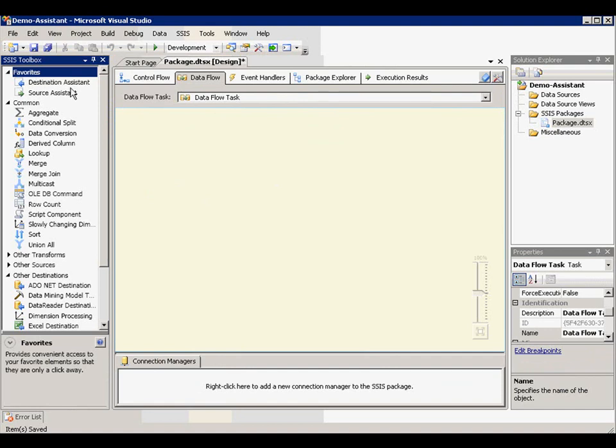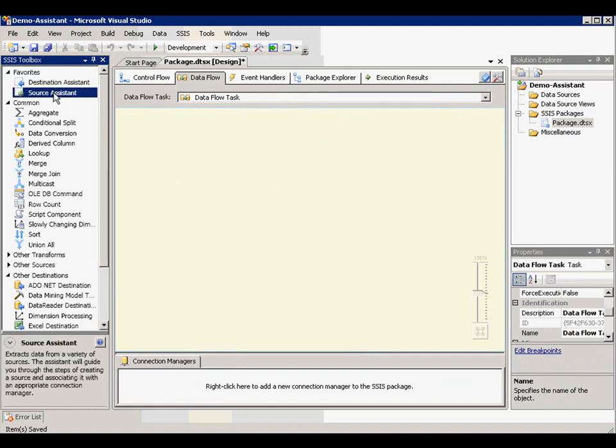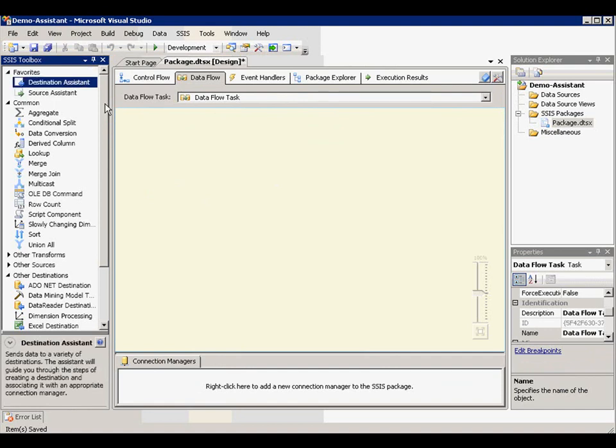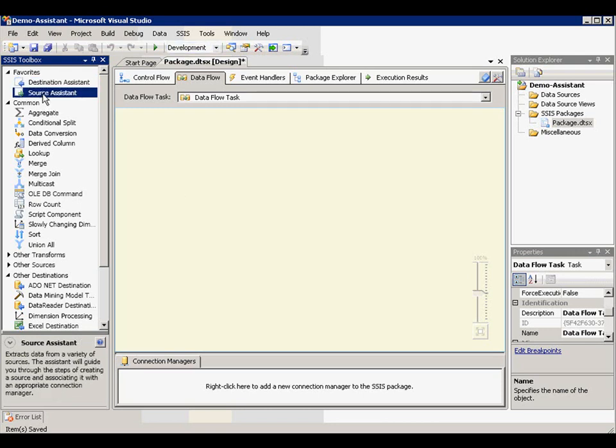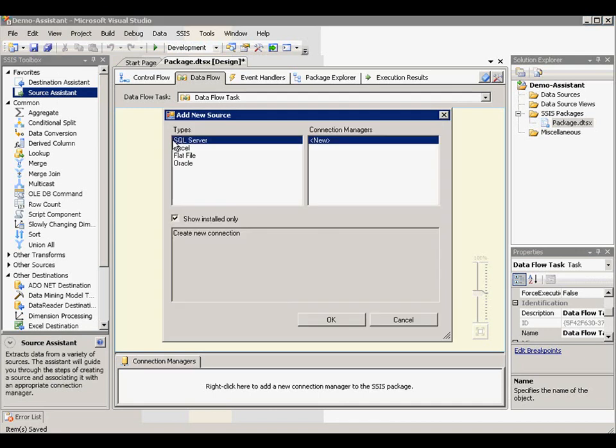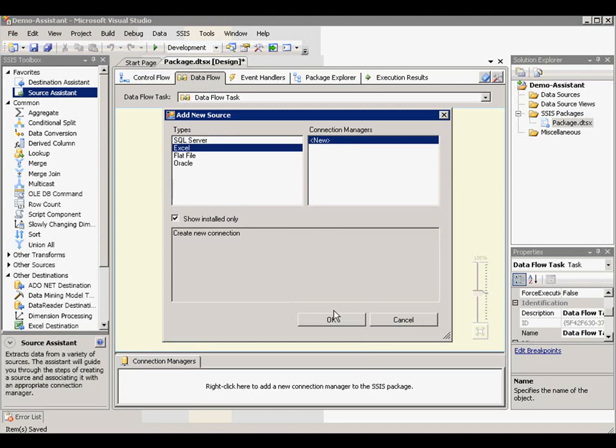In the favorite section, you will see we have source assistant and destination assistant. And I'm going to use both to show you how we can transfer data from one Excel source file to SQL Server destination. Let's use source assistant to create a source component. Let's pick Excel as category and create a new connection manager for it.